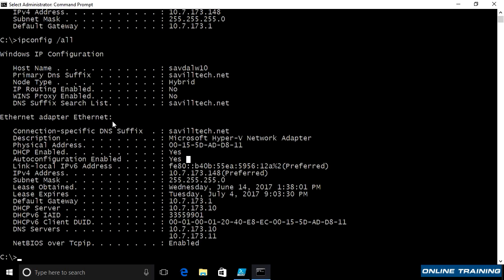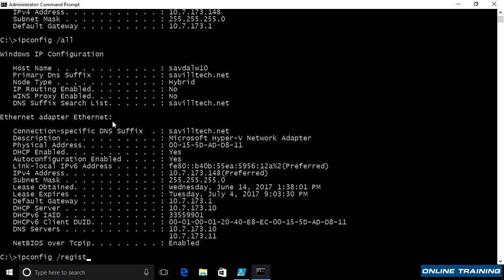Now, with ipconfig, I can also do things like release. Release my DHCP address. I could say renew. I want you to renew the lease. I can say things like register DNS. Register my IP to hostname record with the DNS servers.